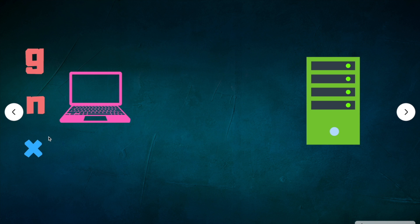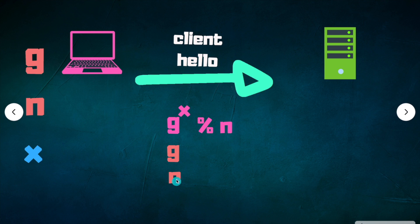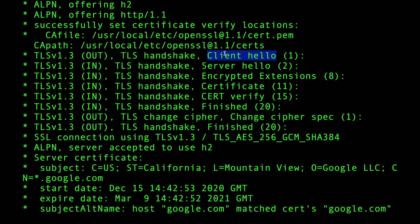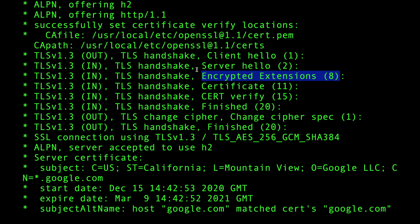That's the client hello — the client comes up with the Diffie-Hellman parameters: the value of g, the value of n, the value of x — and sends that over unencrypted because we don't have a key yet. The server replies back with its own Diffie-Hellman parameters. Since the server replies with TLS 1.3, that means the server already has the symmetric key and can encrypt the communication.